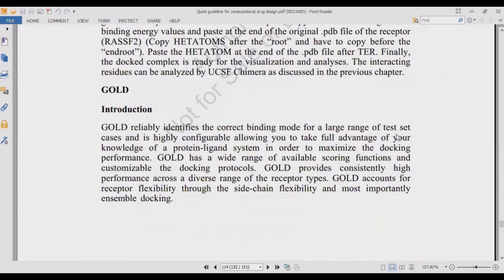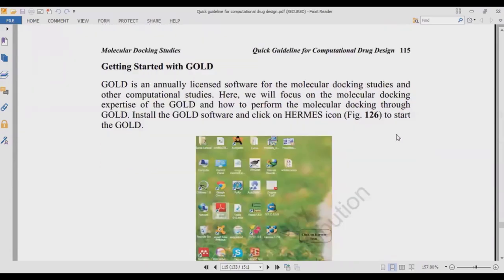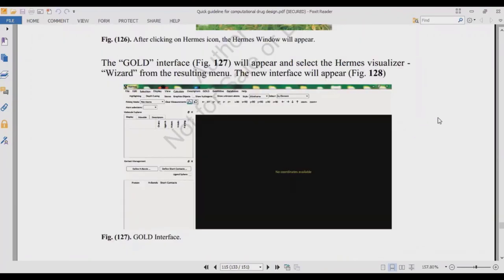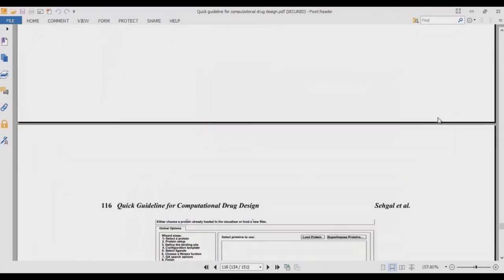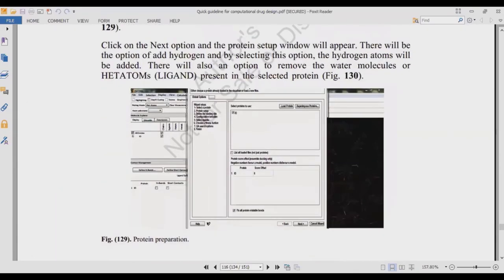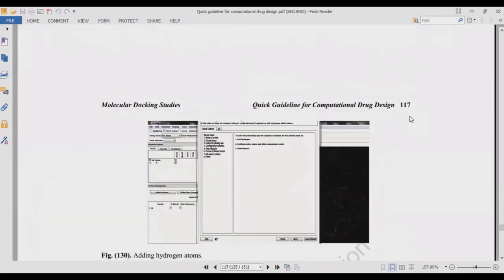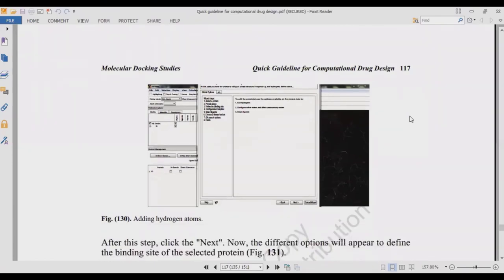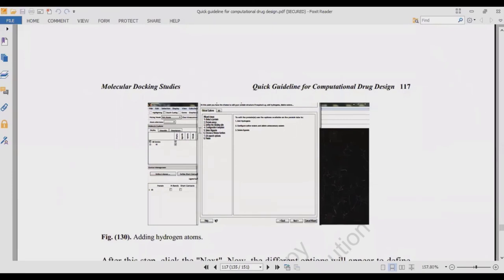GOLD is a purchased tool requiring an annual license — it is a very good docking software. To get started with GOLD, install it and open the interface shown in figure 127. From figure 128, load the protein by going to Options > Select Protein and clicking to add the protein. In figure 129, proceed with protein preparation similarly to how we prepared proteins in AutoDock and AutoDock Vina.